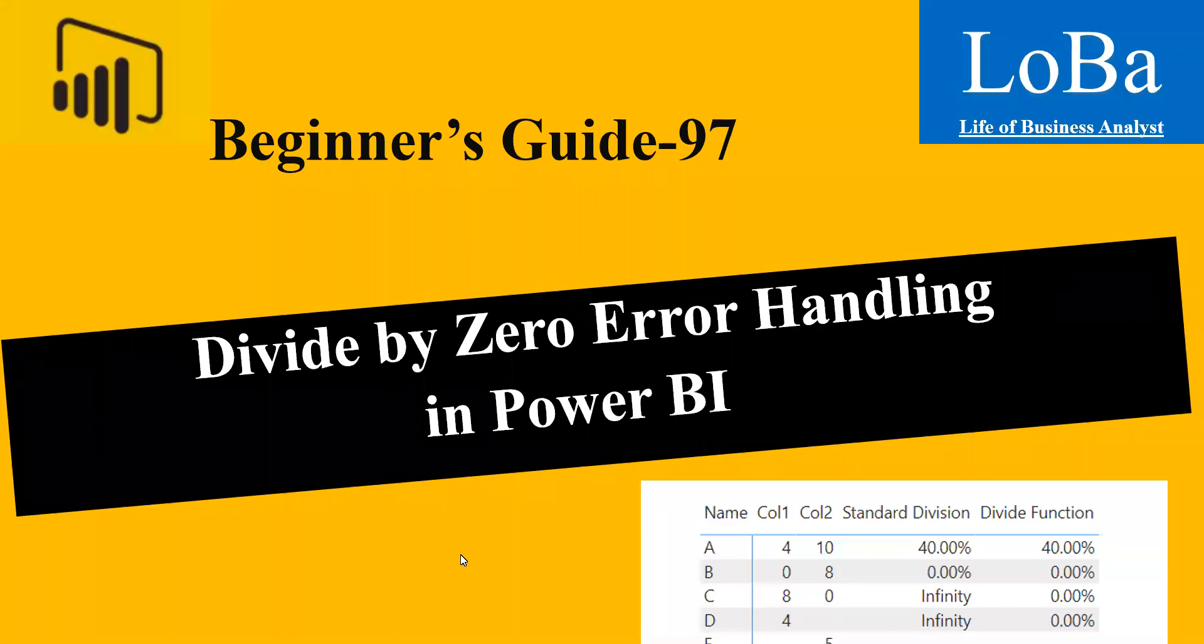Hello, in today's video we are going to discuss a very basic error which we face in our day-to-day job, that is divide by zero error. Let's go to Power BI and try a few scenarios and see how we can tackle it.